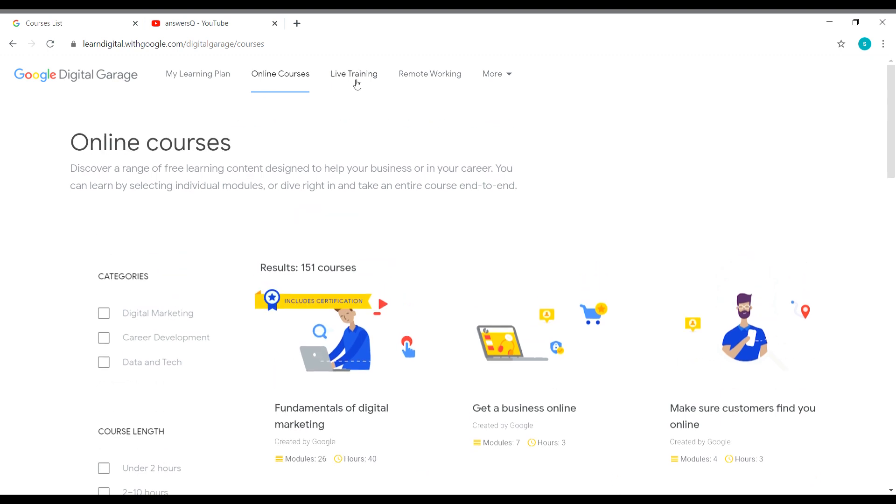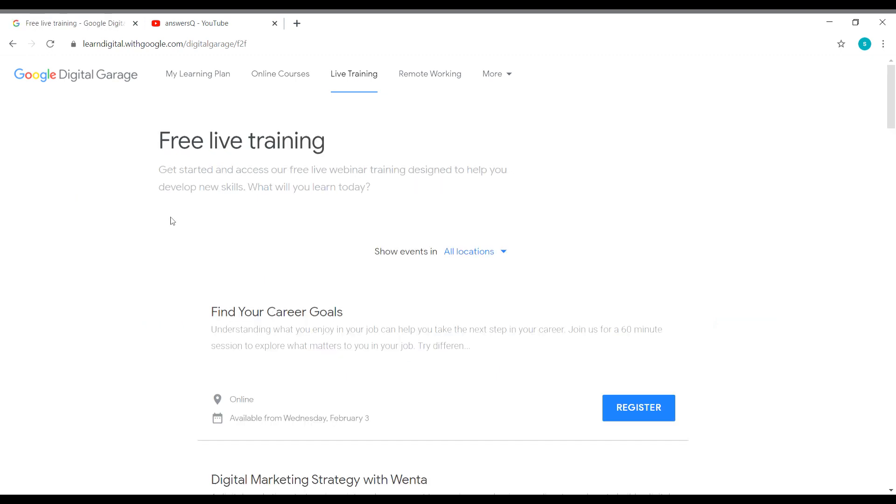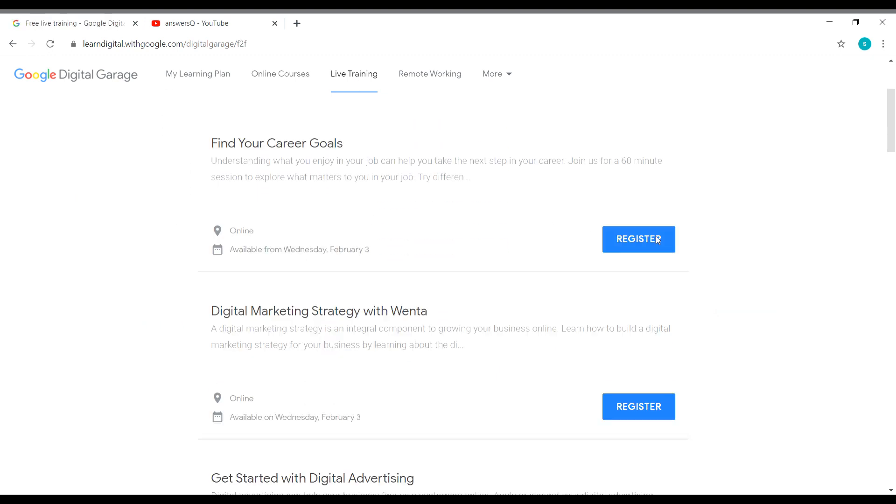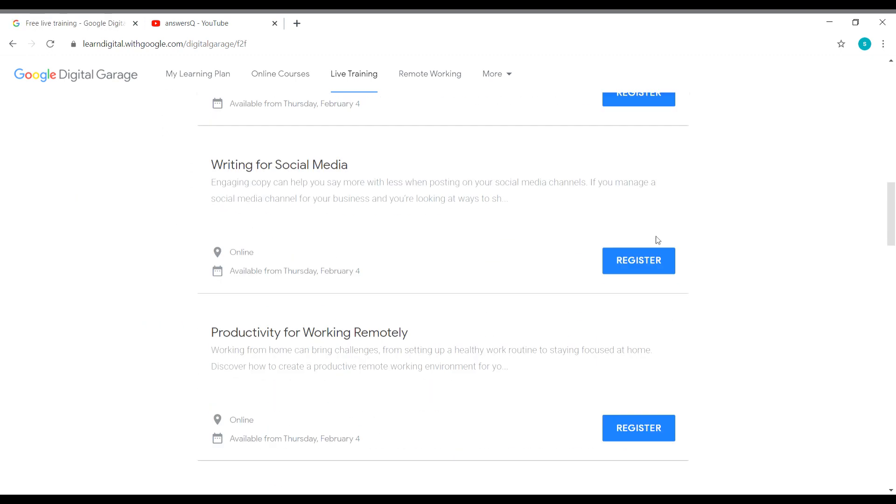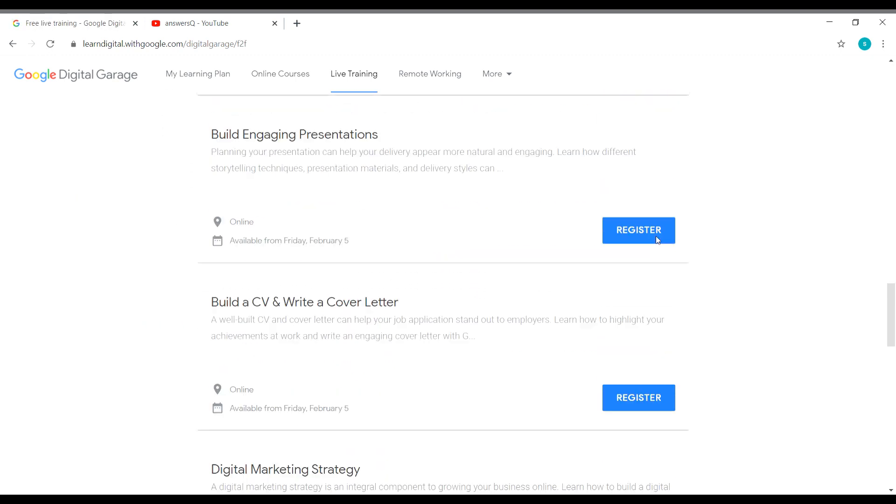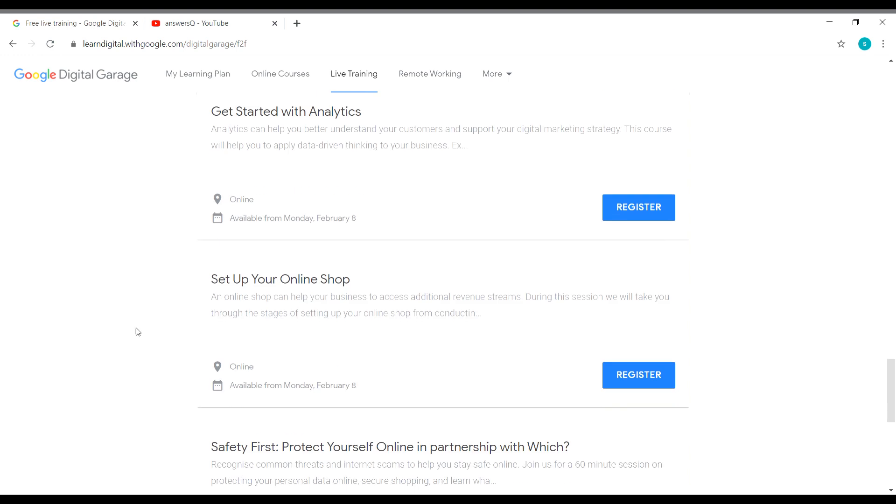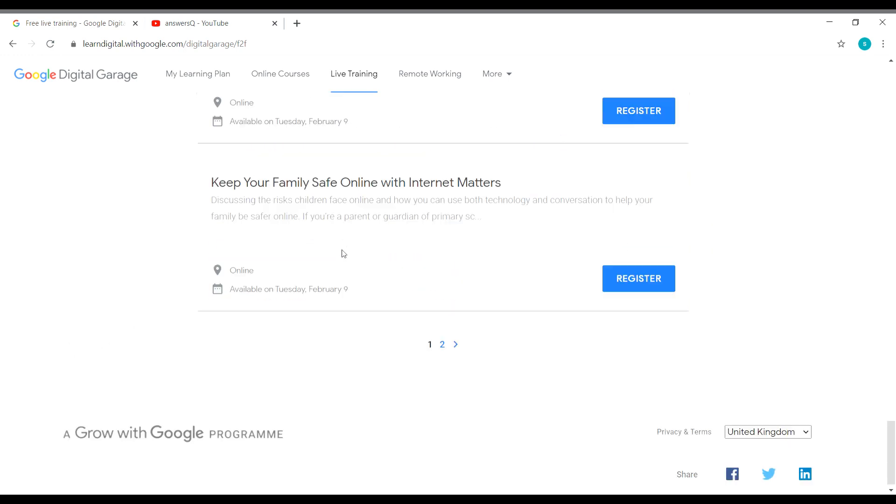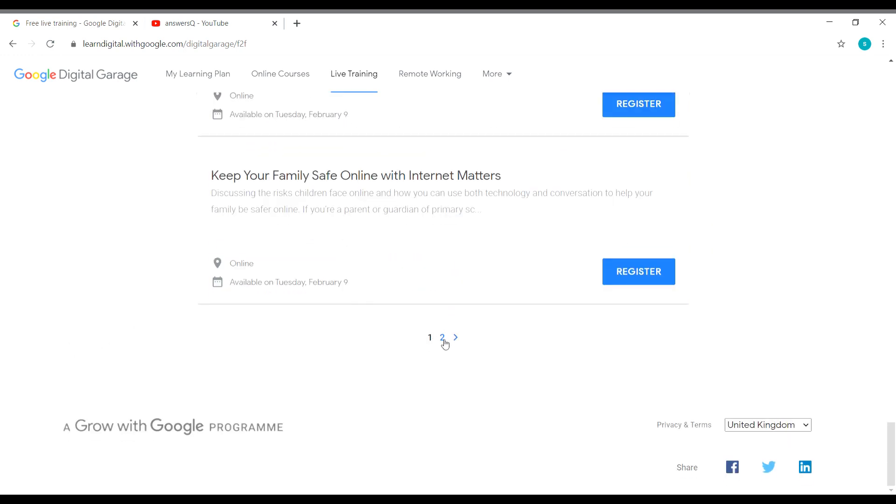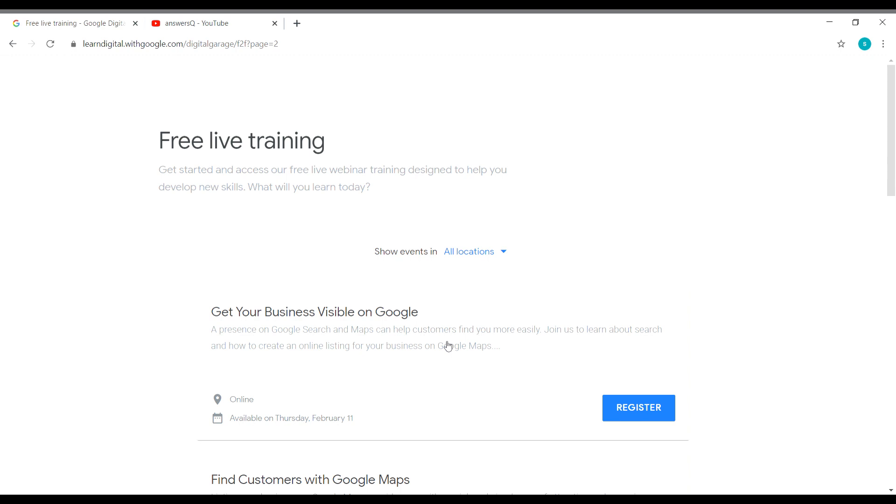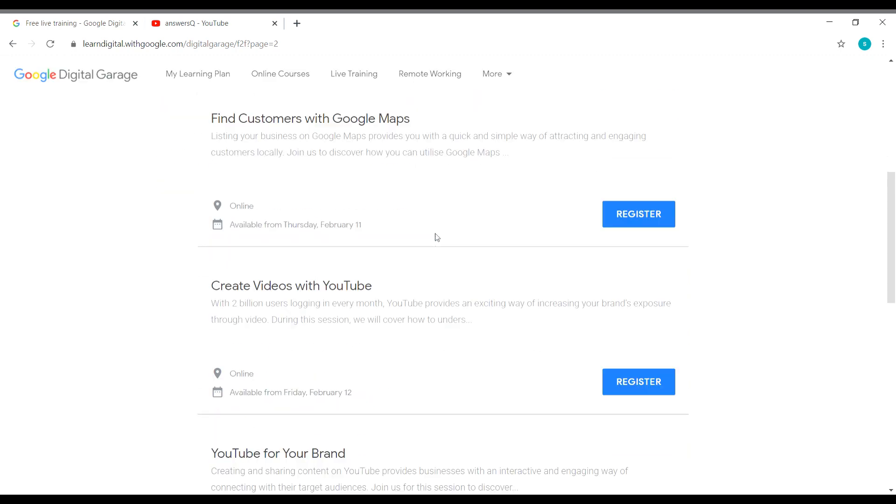We will go to the topic of this video now. Let me click on the live training. And now you can see all the trainings here. Let me go to the second page and register for Create Videos with YouTube. So now I am going to the second page. Where is that one?